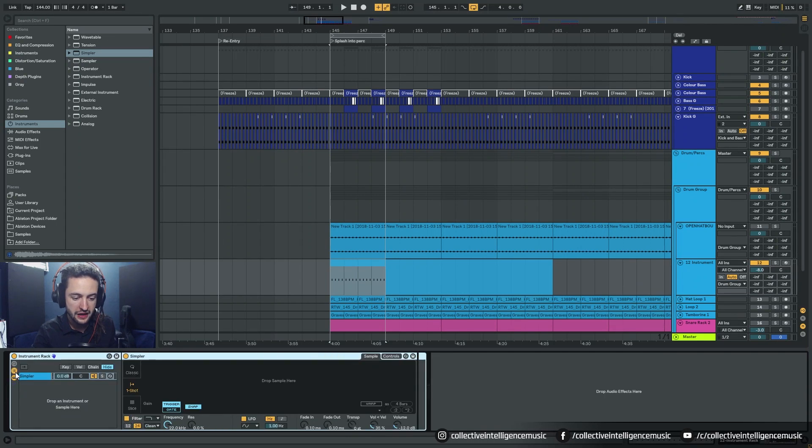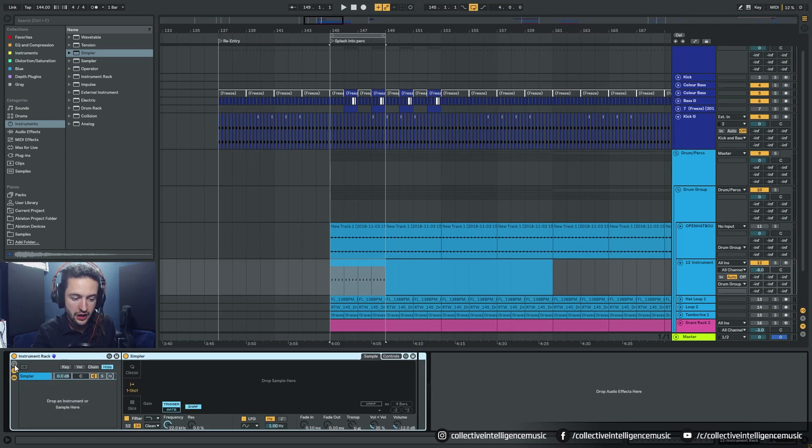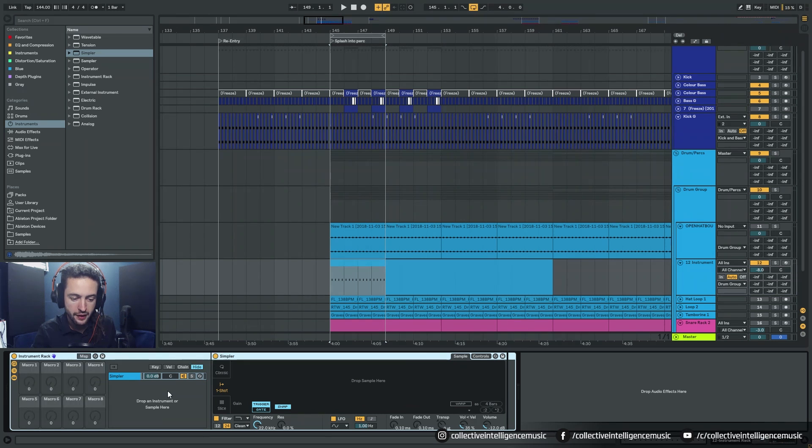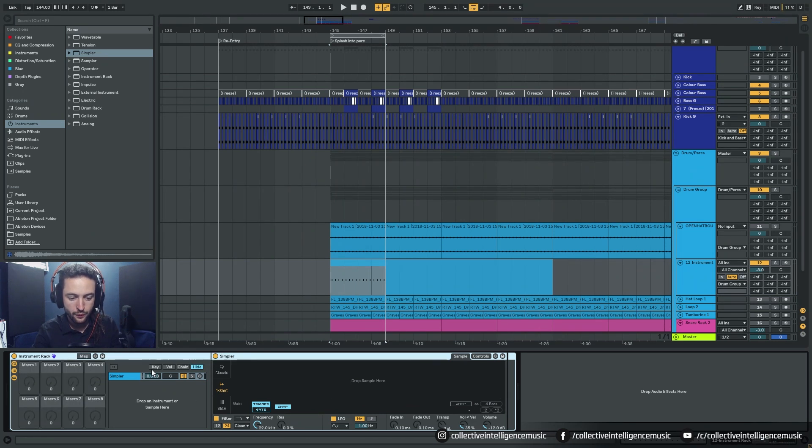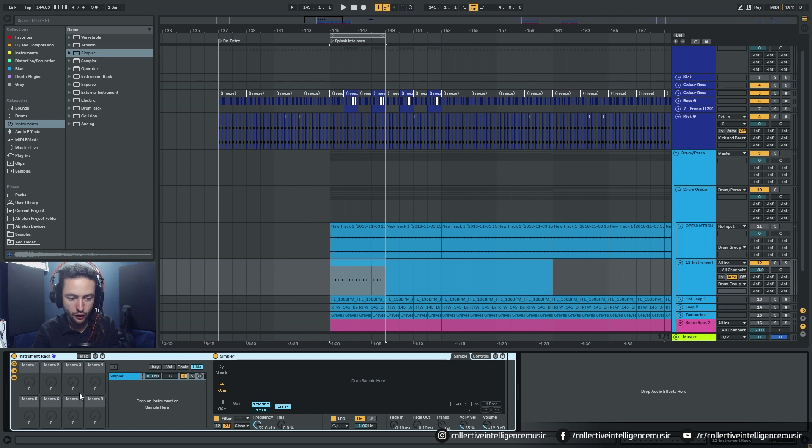We can open up the chain selector so it shows us chains and then we can open up the macro knobs. Okay so we've got the sample. We can see the chains see the macro knobs.